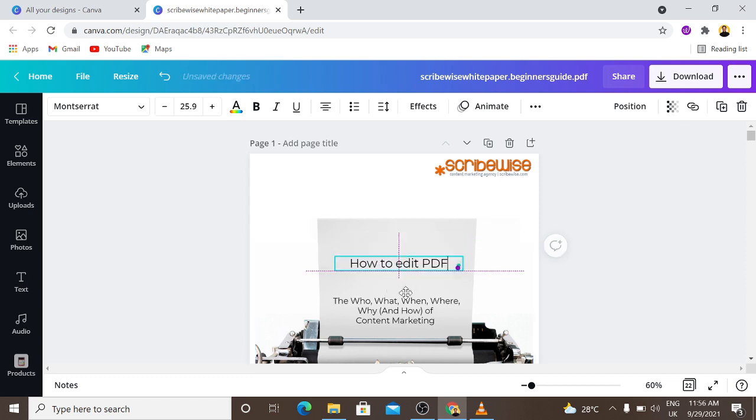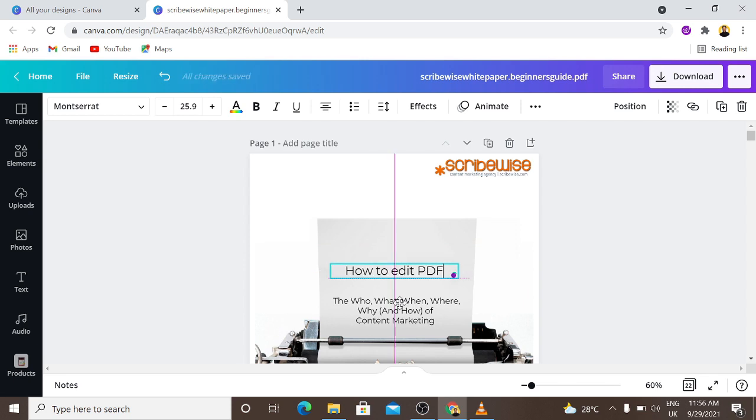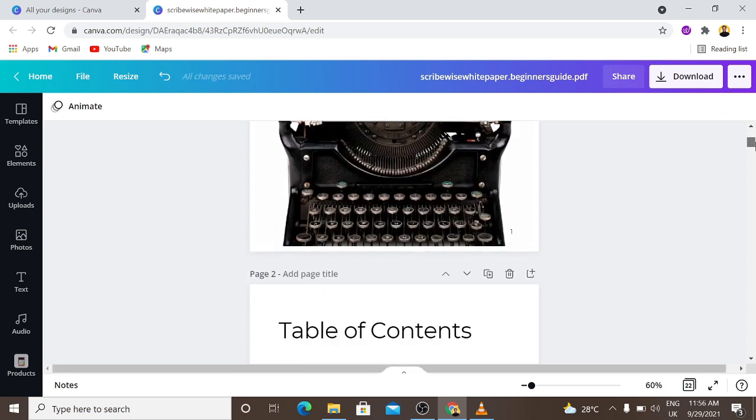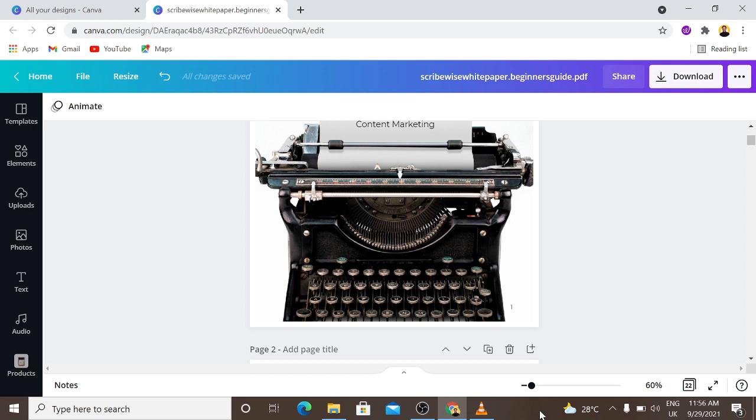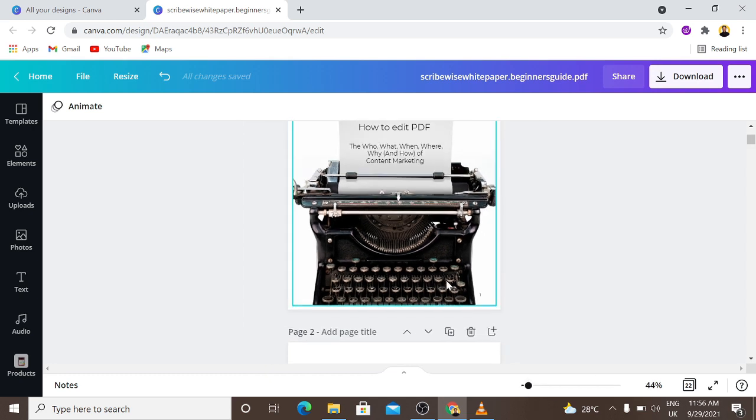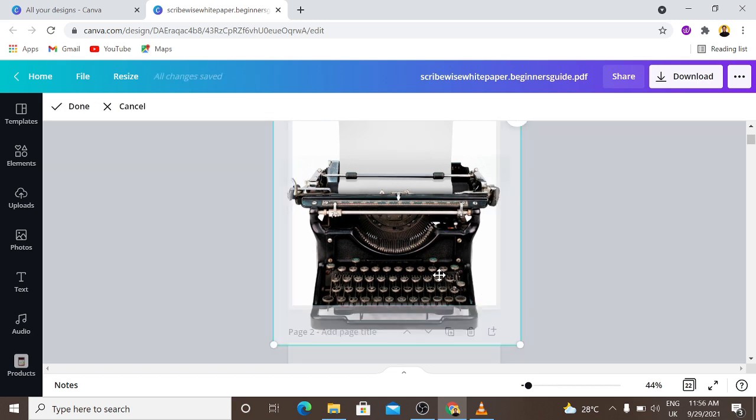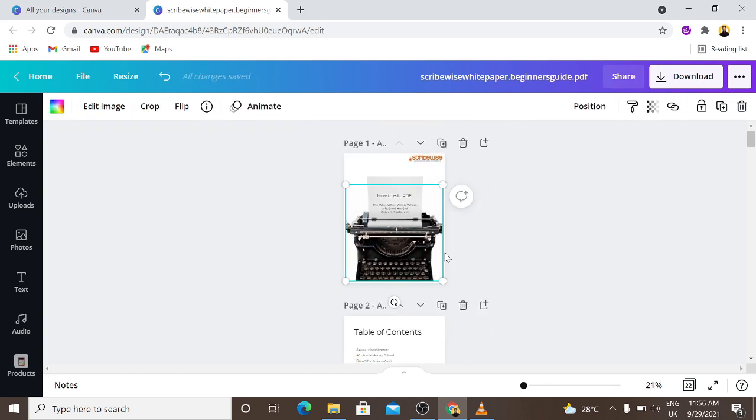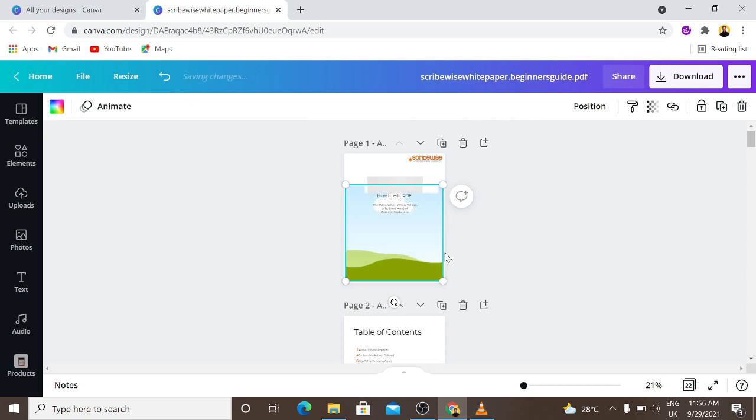Now another amazing thing about this is you can also change the pictures. For example, I want to delete this picture. All I just have to do is click delete. So let me delete this picture right here.